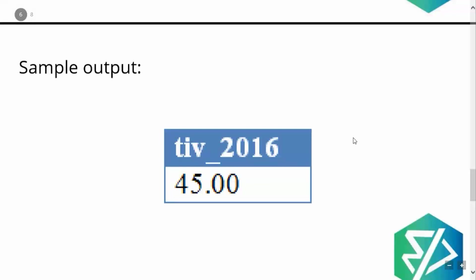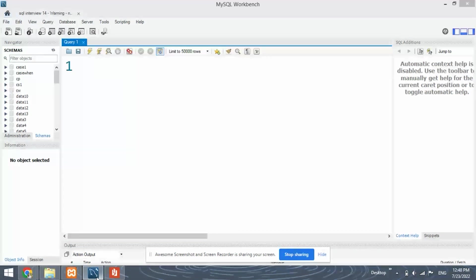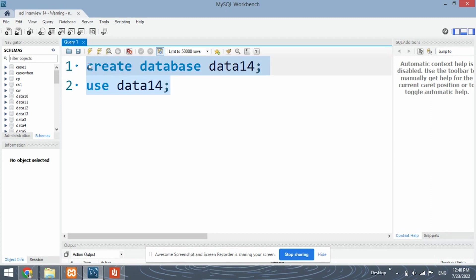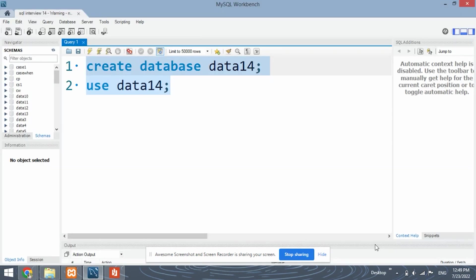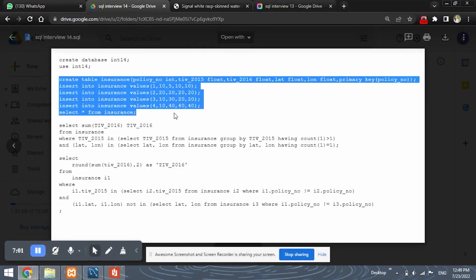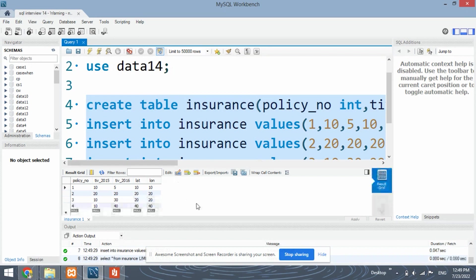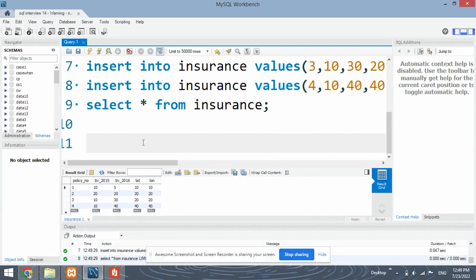Let's see how to solve this problem in MySQL Workbench. First, we create the database and the table. We run the create database and use database commands. Then we create the insurance table using the schema given in the sample input. The table has been created successfully.